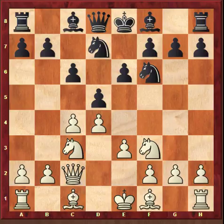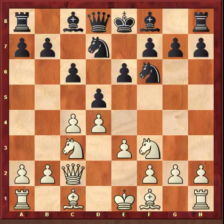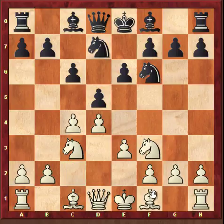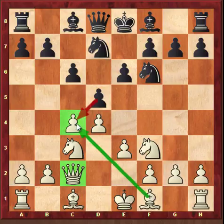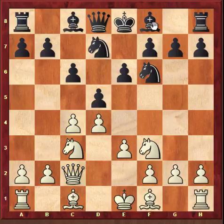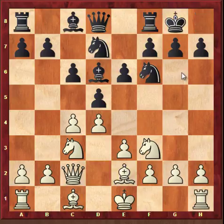After e6, Knight f3, Knight bd7, Queen c2. Queen c2 is mainly played to wait one more move — I could play Bishop d3 to castle, but I waited with Queen c2 so that if black captures d into c4, I can gain a tempo by moving Bishop to c4. Queen c2 also has other useful ideas that will become clear during the later stages of the game.